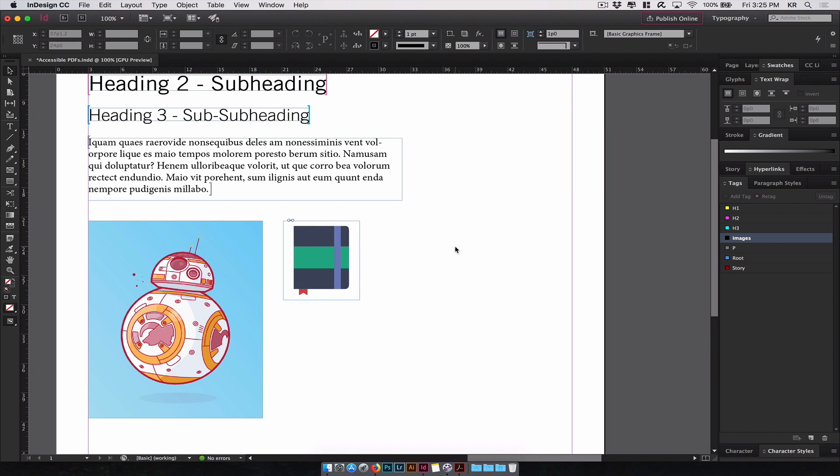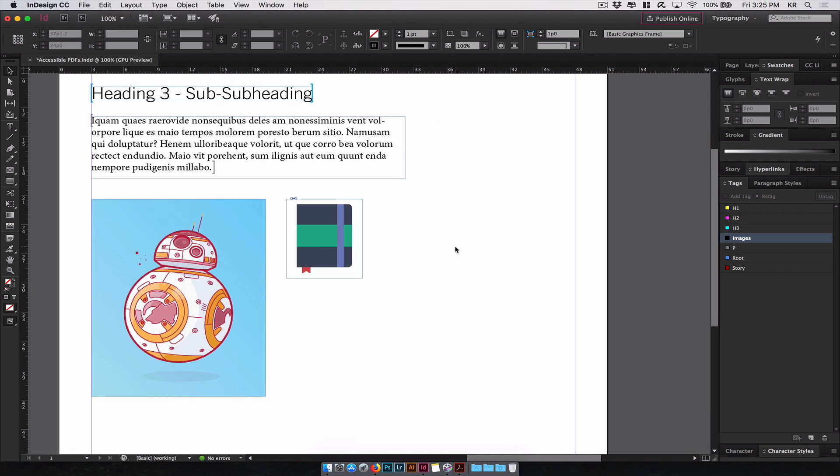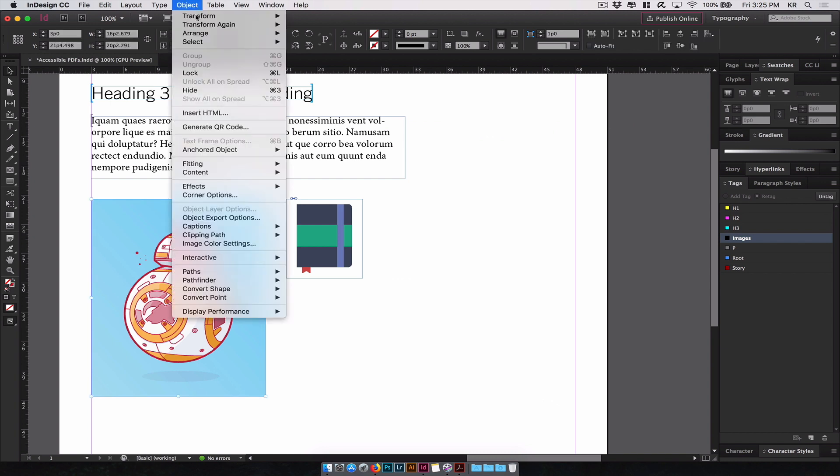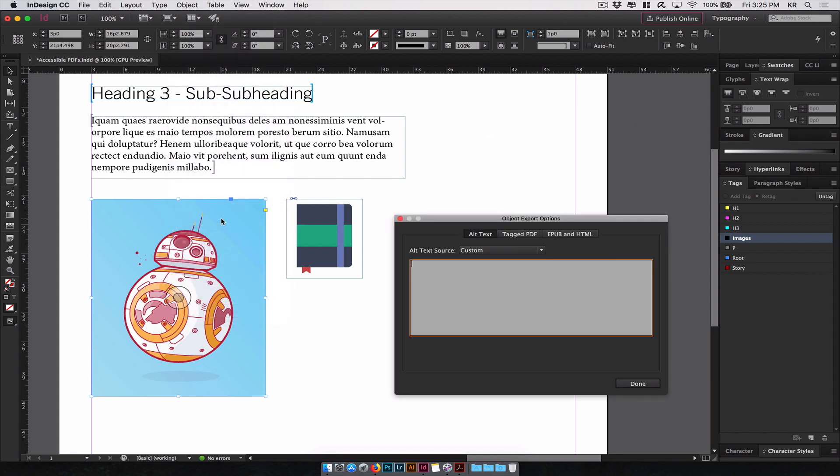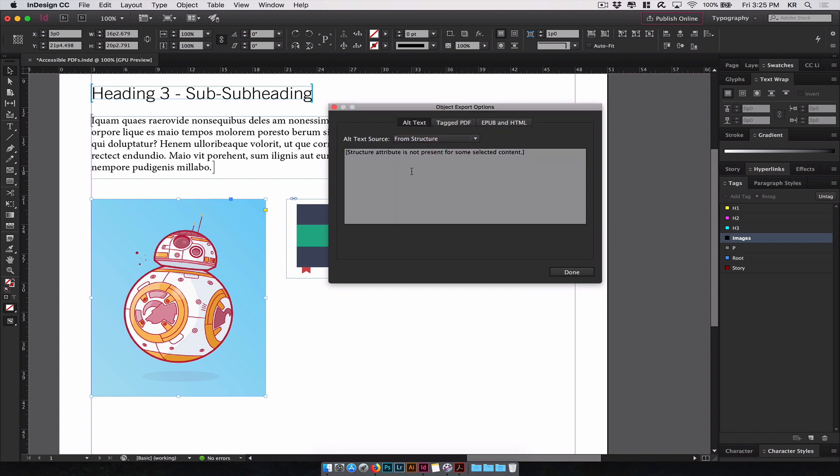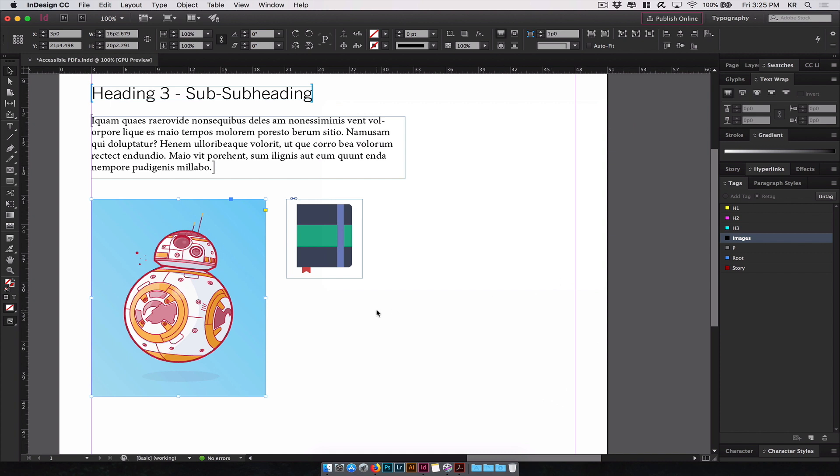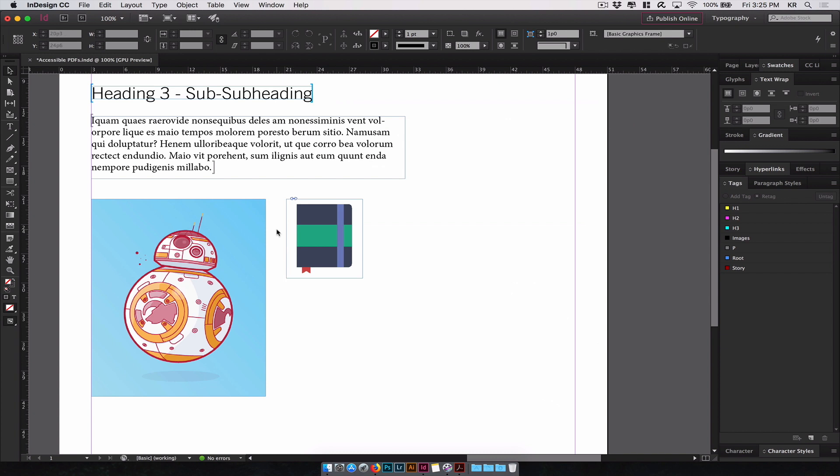The next step is adding alt text to images. For this, you'll select your image, go to object, object export options, this dialog appears. You want to make sure you're in the alt text tab. By default, you're on the from structure, but it doesn't allow you to edit anything in the text box. Select the drop down and choose custom, and since we selected BB-8 from Star Wars, we'll just choose BB-8. Now this gives it an alternative text, which is not seen, but will be recognizable by screen readers.